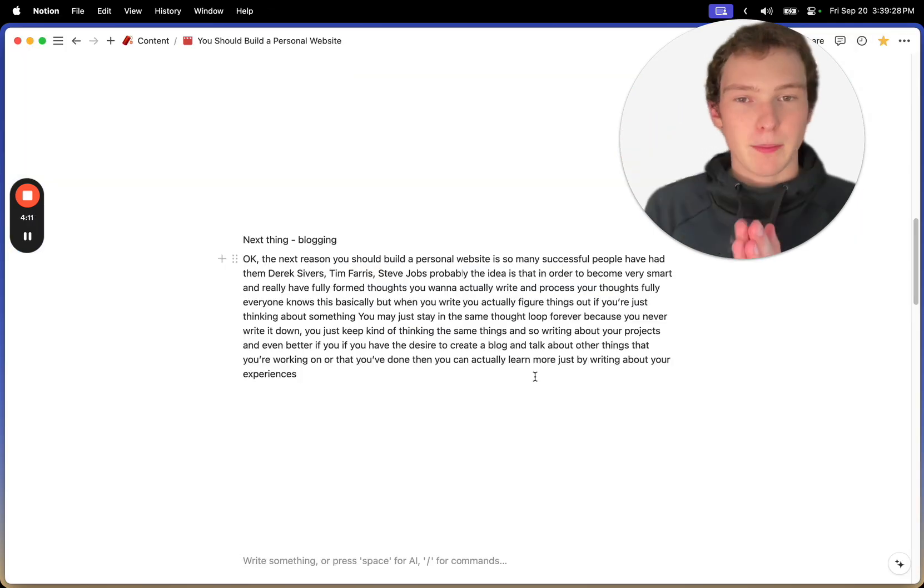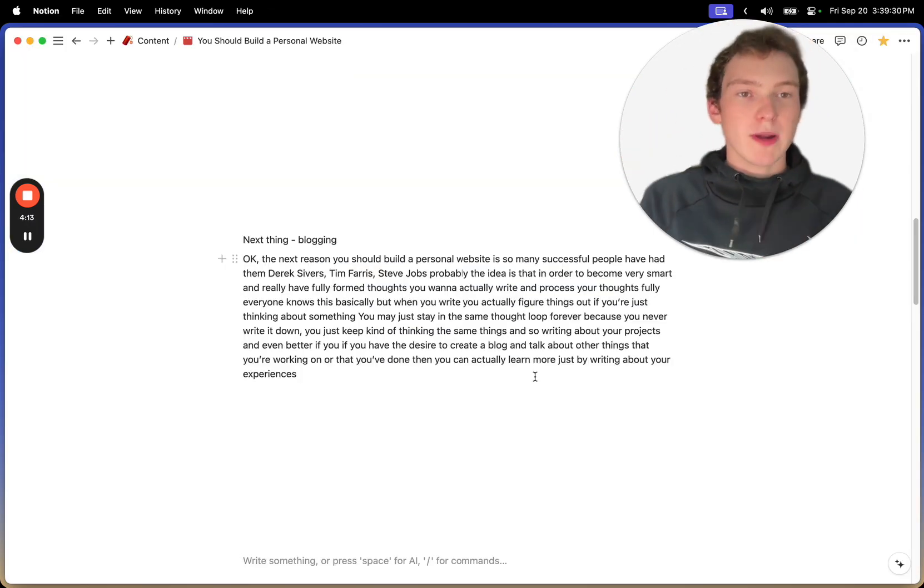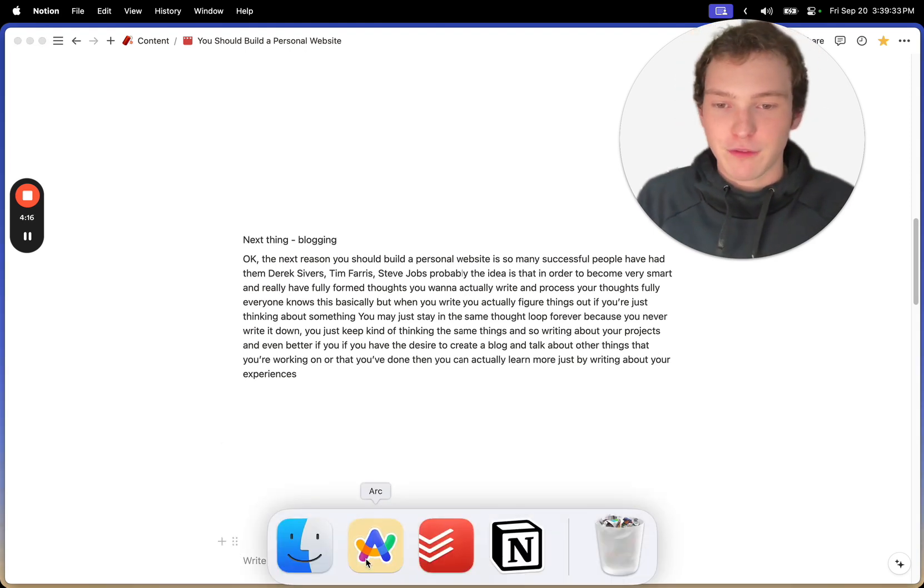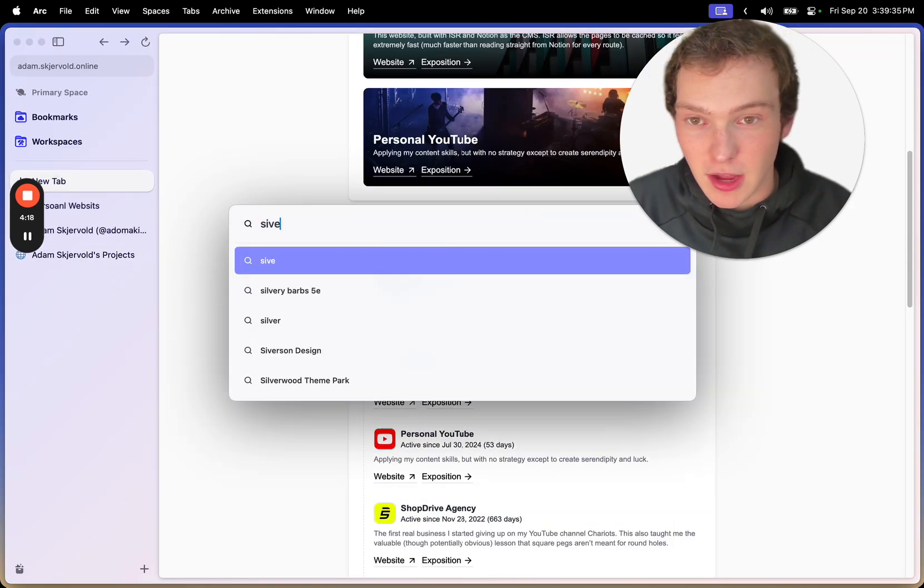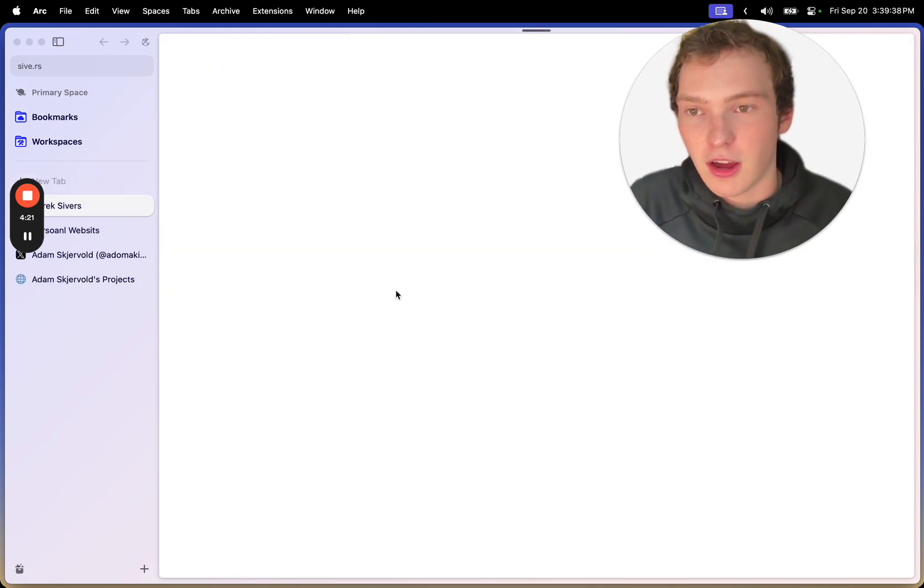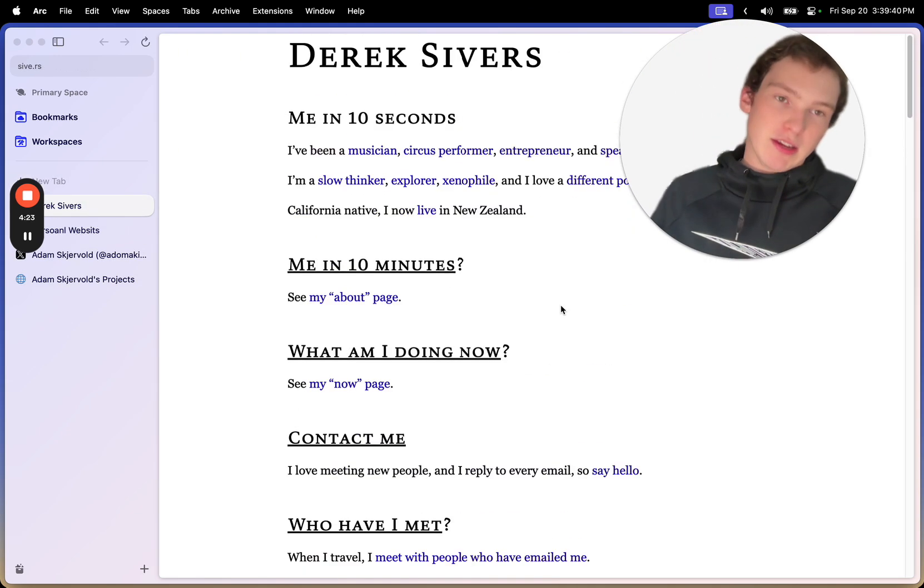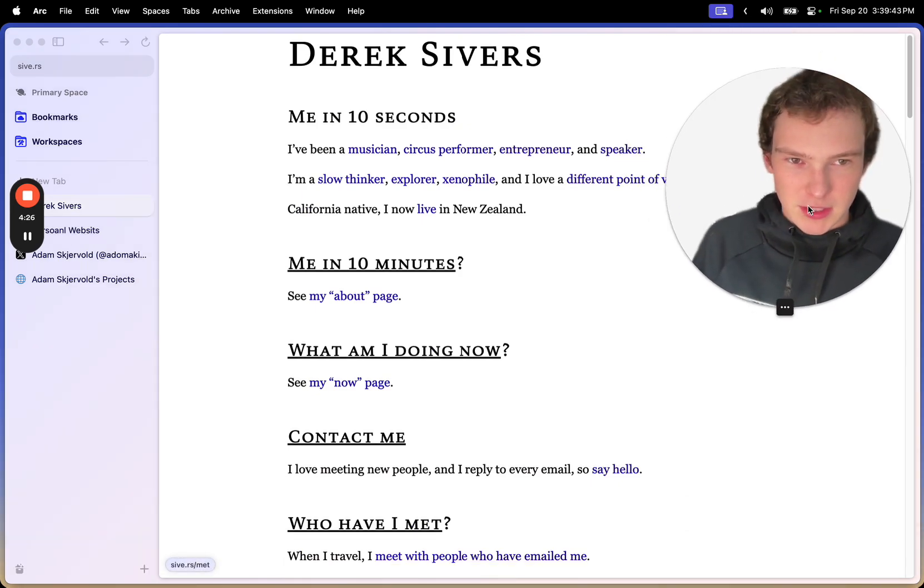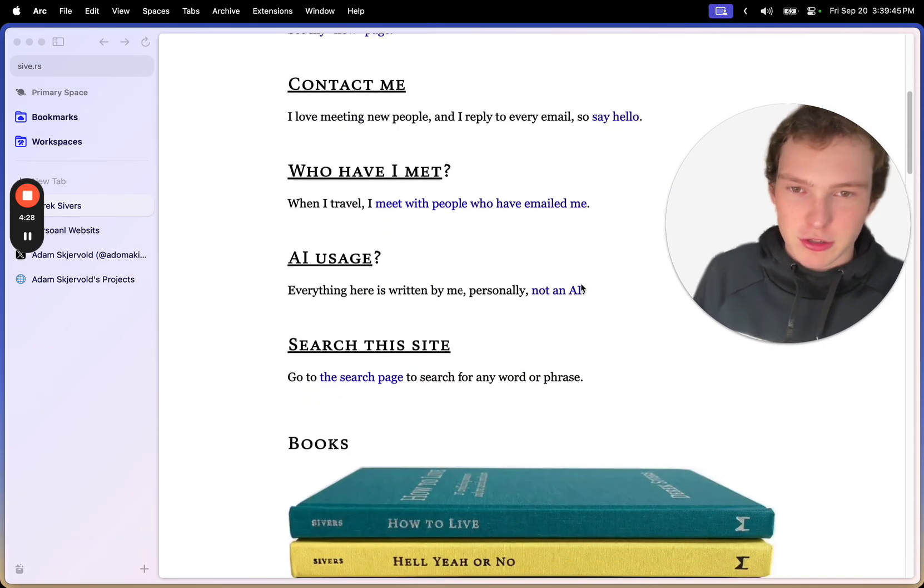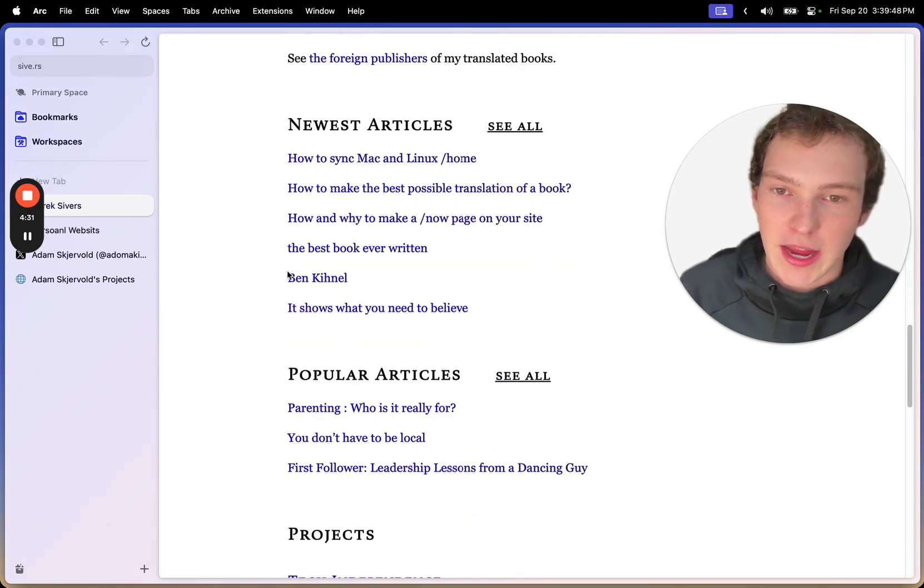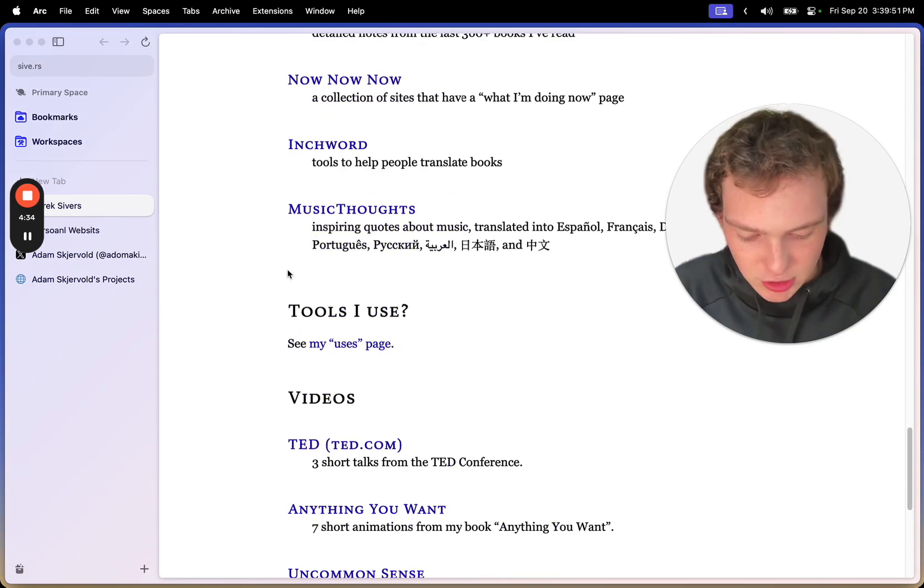The next reason to build a personal website is there's so many successful people that have them. So if we think about Derek Sivers, he's extremely successful. He sold CD Baby, which is kind of like a precursor to iTunes like a long time ago, and made a shit ton of money. And he has blogs.